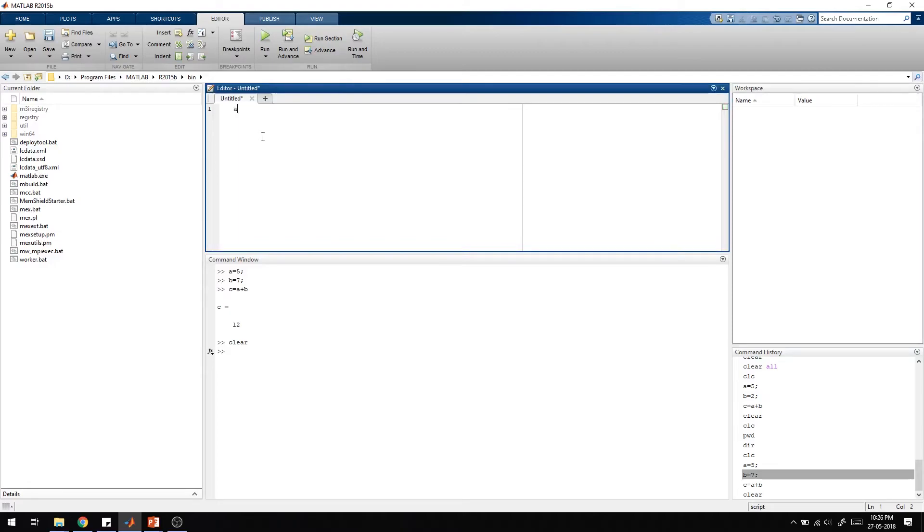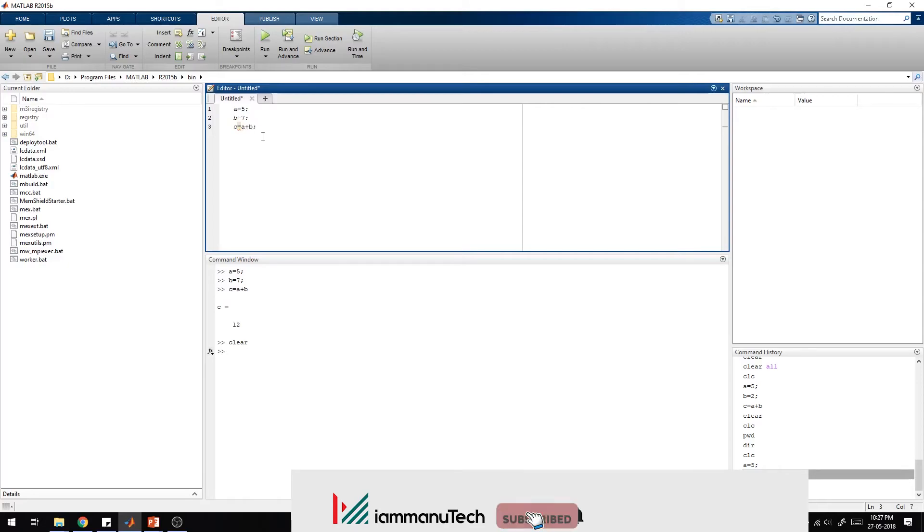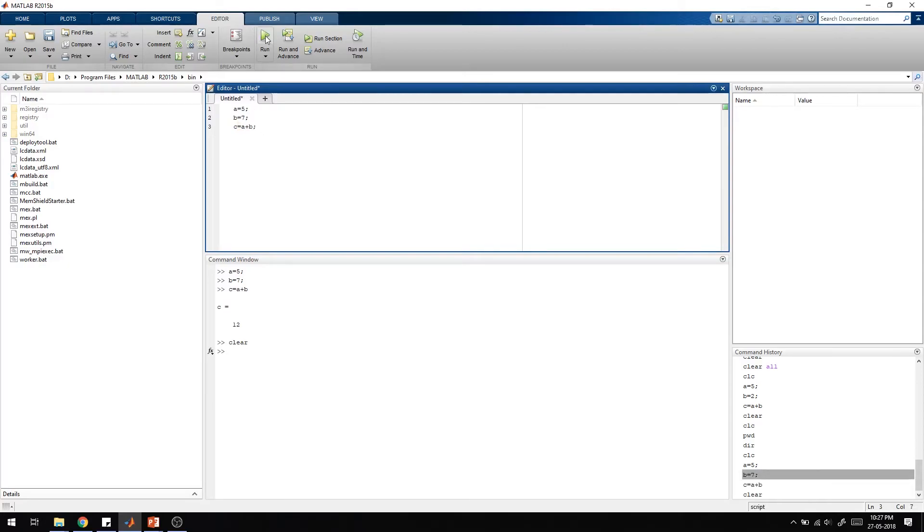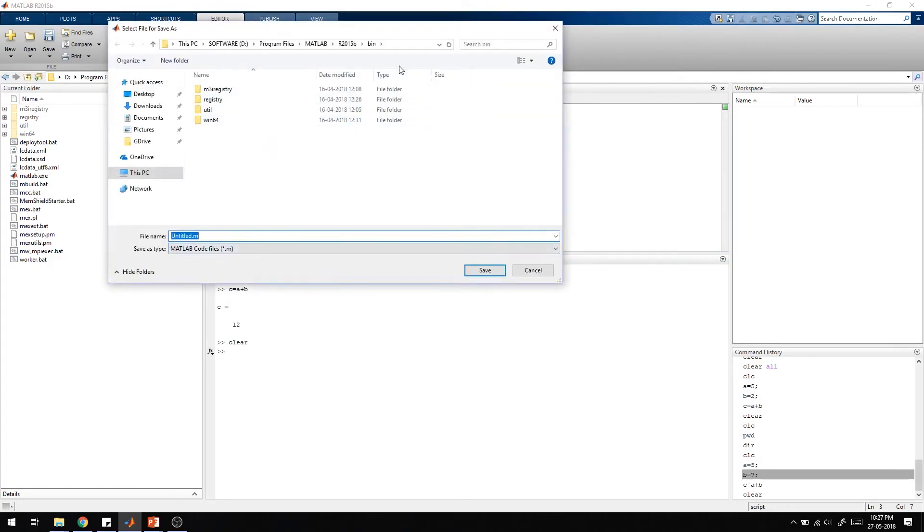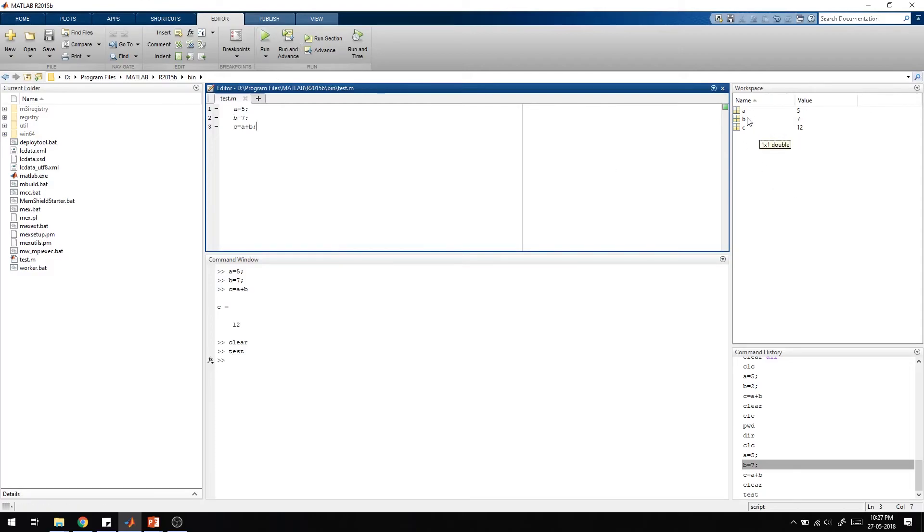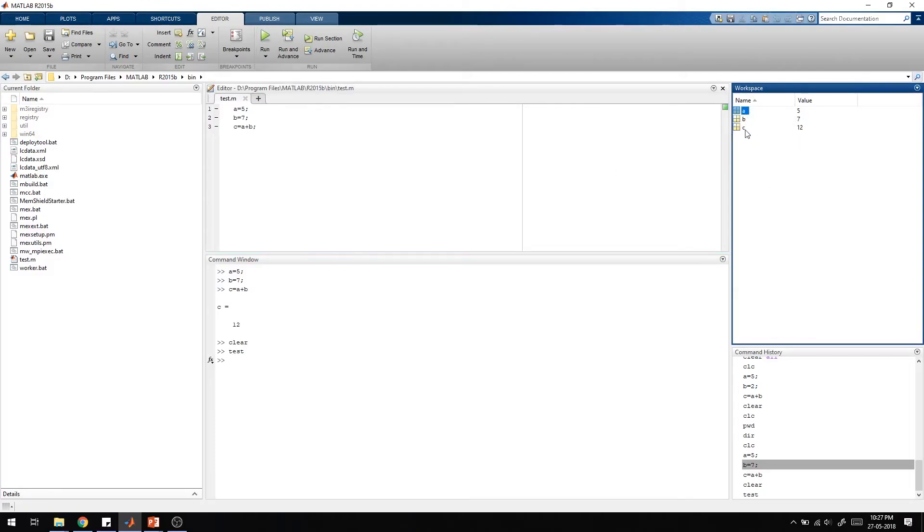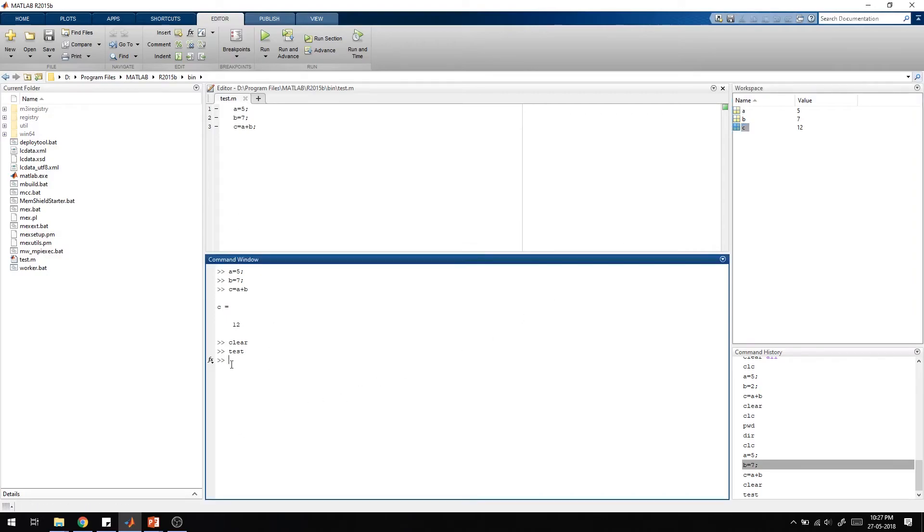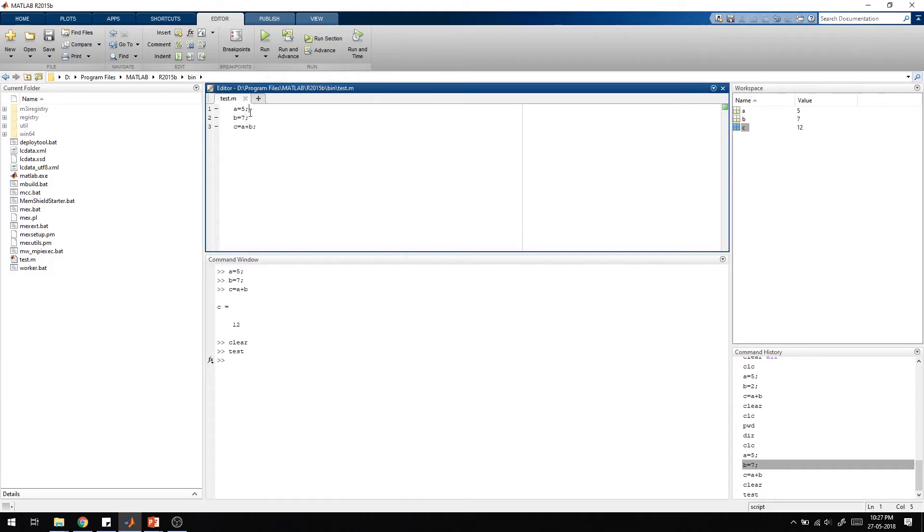I'm typing the same: a equals 5 semicolon, b equals 7 semicolon, and c equals a plus b semicolon. If I run this, it will ask to save the file. I'm just saving it as test, then running it. You can see on the right side the a value, b value, and c value, but nothing is shown in the command window because there is a semicolon given. So this is a simple example.